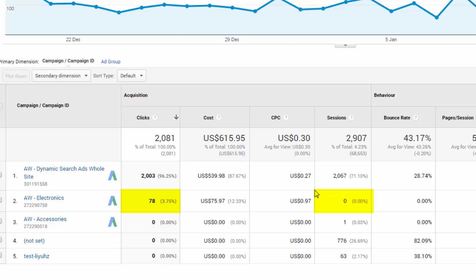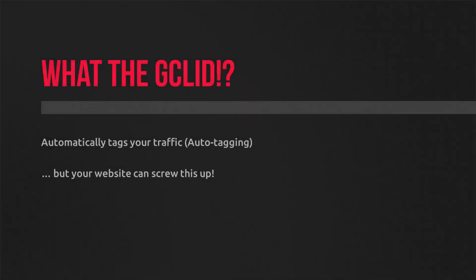Let's start looking at the GCLID or GCL ID. Now, by default, Google AdWords has a setting called auto-tagging that the vast majority of people will be using. And it should be enabled automatically and by default.